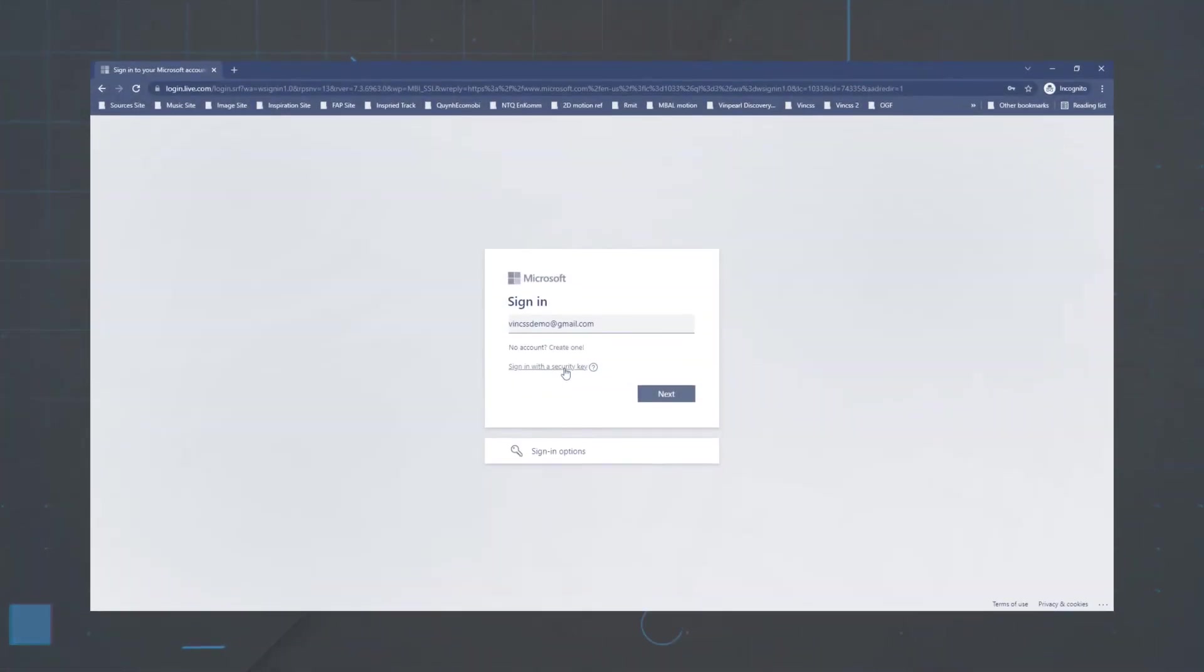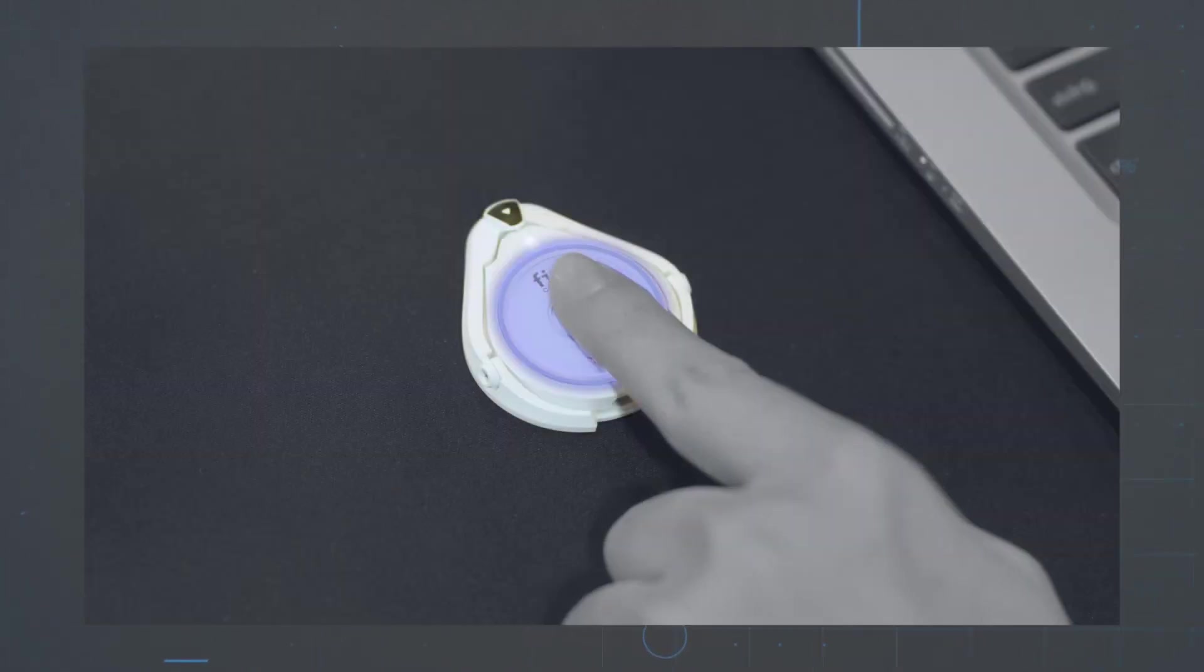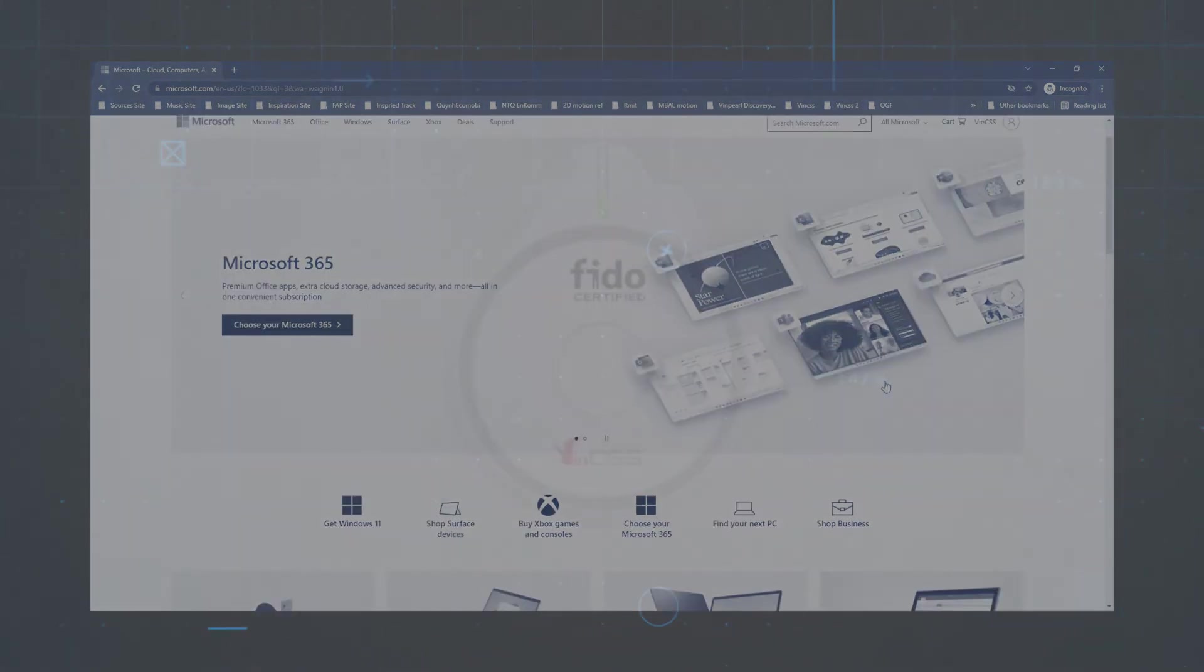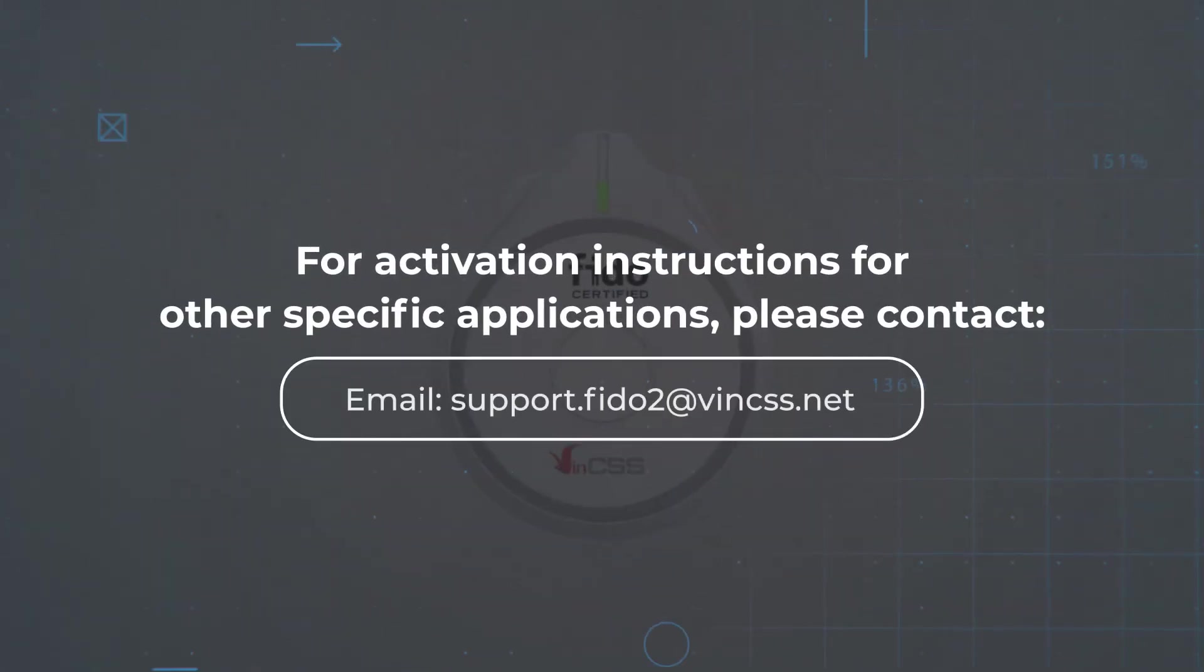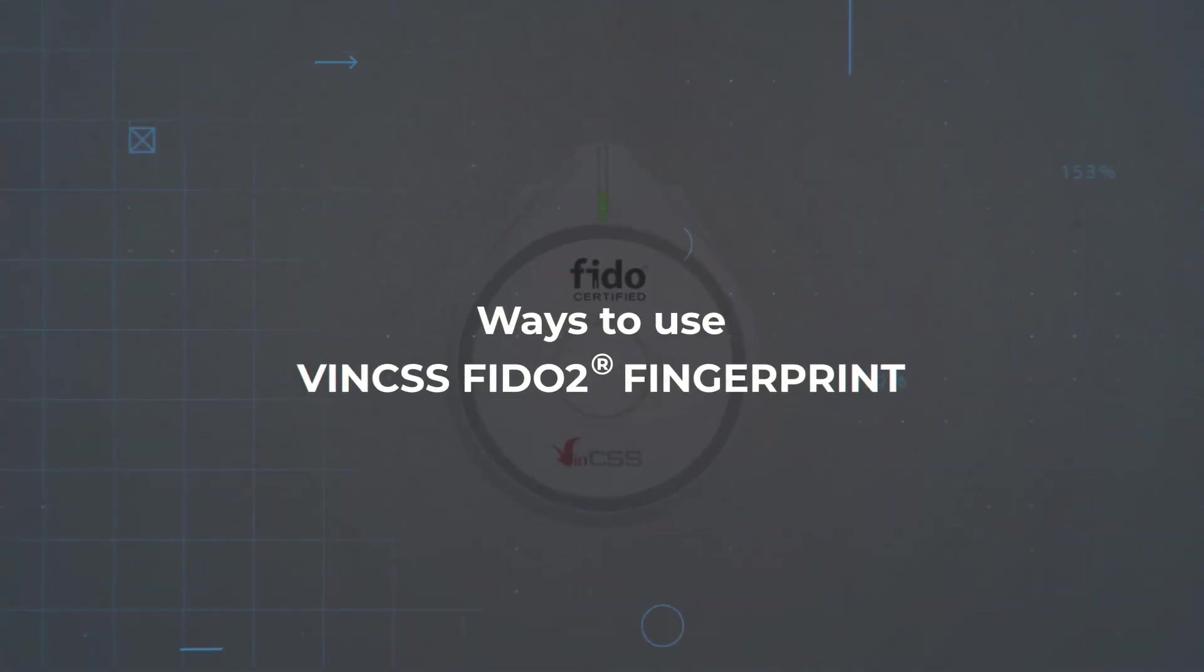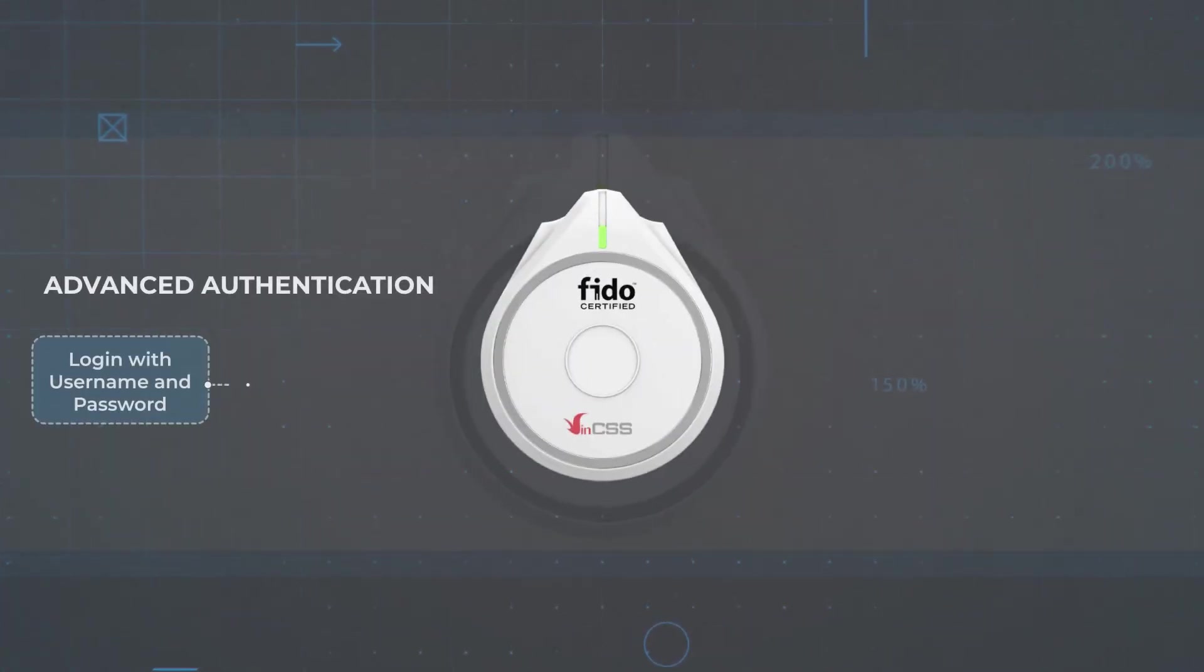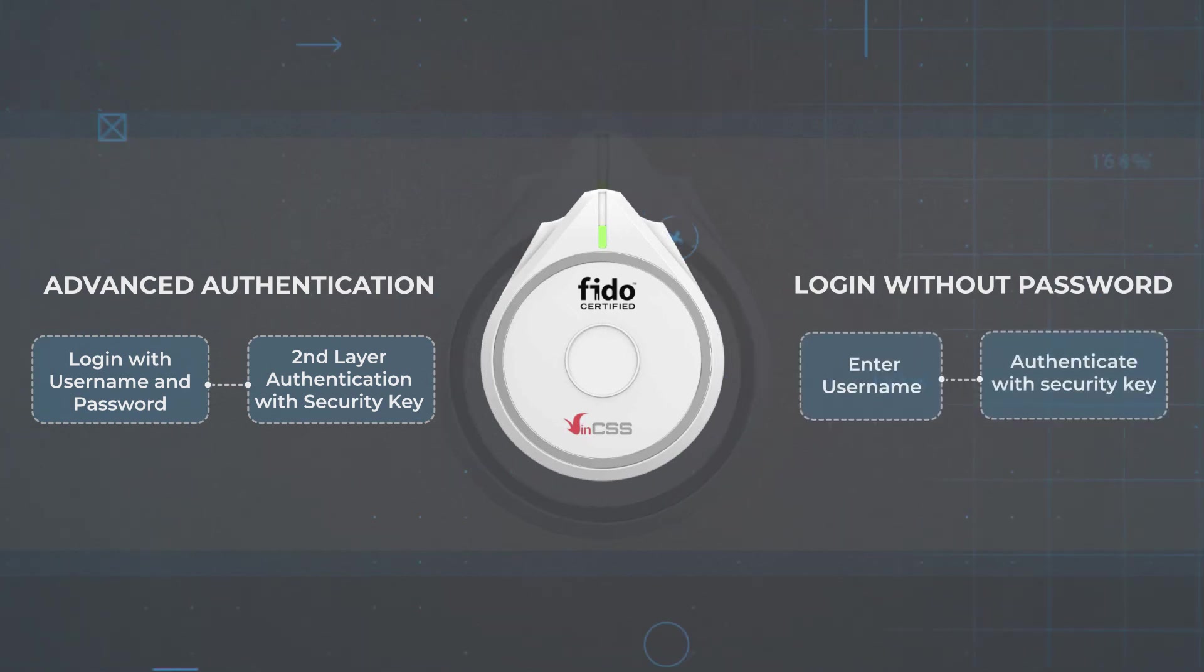After that, we can log in again and experience the convenience and safety that VIN CSS FIDO2 Fingerprint brings. If the application supports multi-factor authentication, log in normally with username password and then authenticate with the security key. If the application supports passwordless login, enter username information, then perform authentication with the security key.